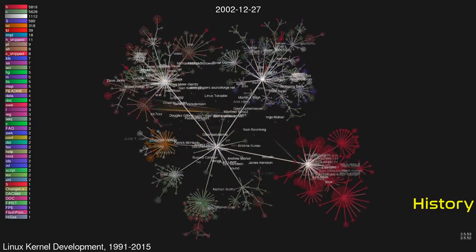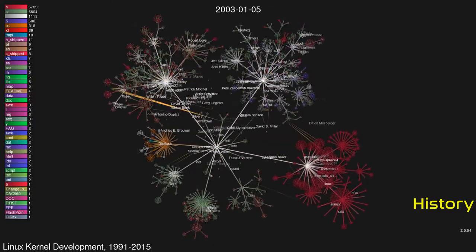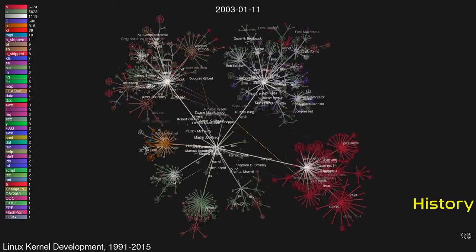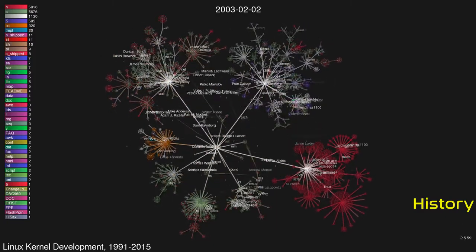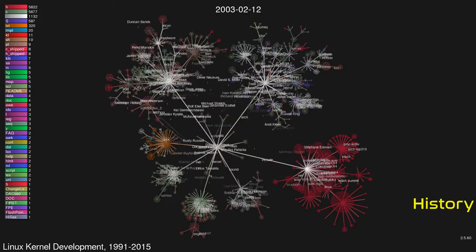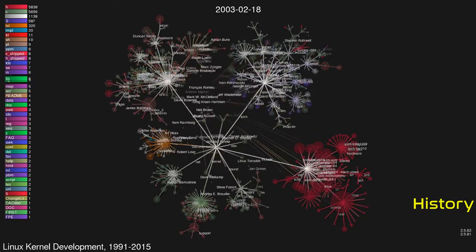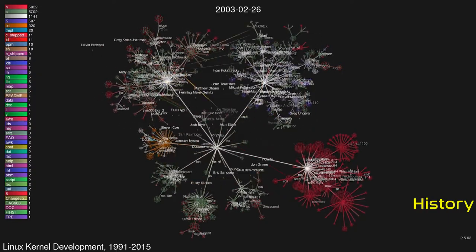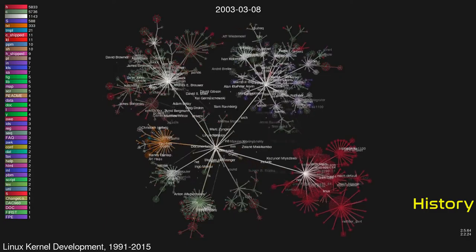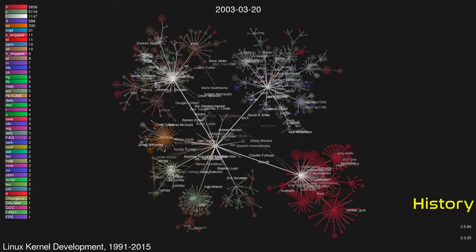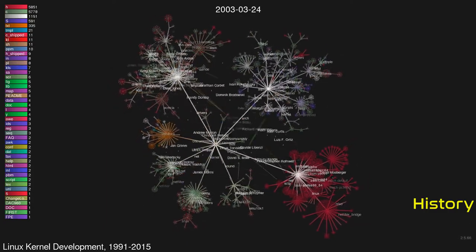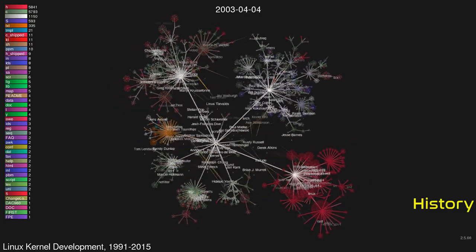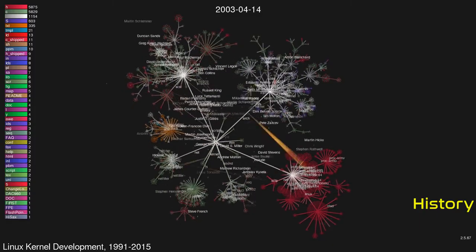On September 17, 1991, Torvalds prepared version 0.01 of Linux and put it on the server of the Finnish University and Research Network. It was not even executable since its code still needed Linux for compilation and play. On October 5, 1991, Torvalds announced the first official version of Linux, version 0.02.